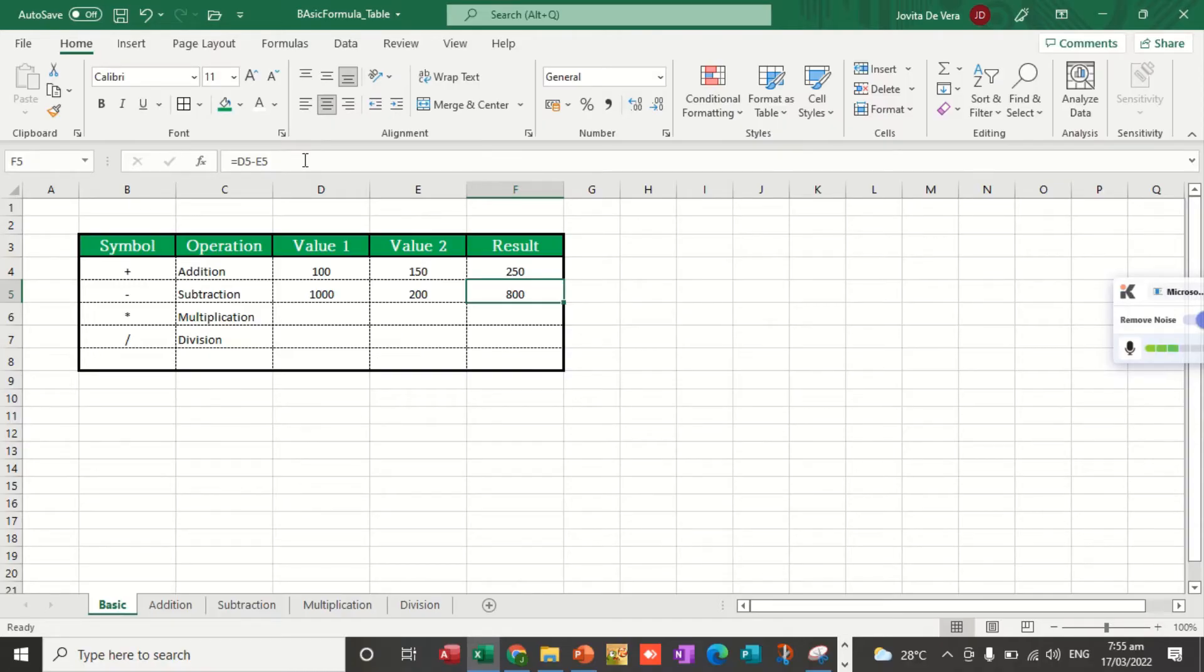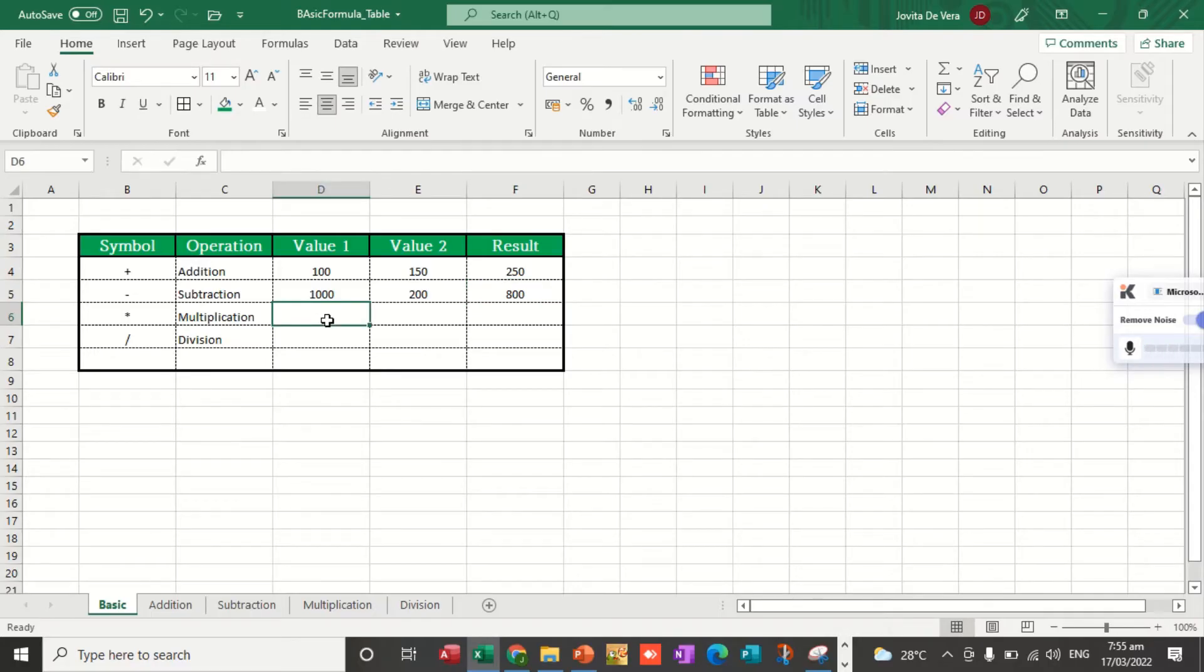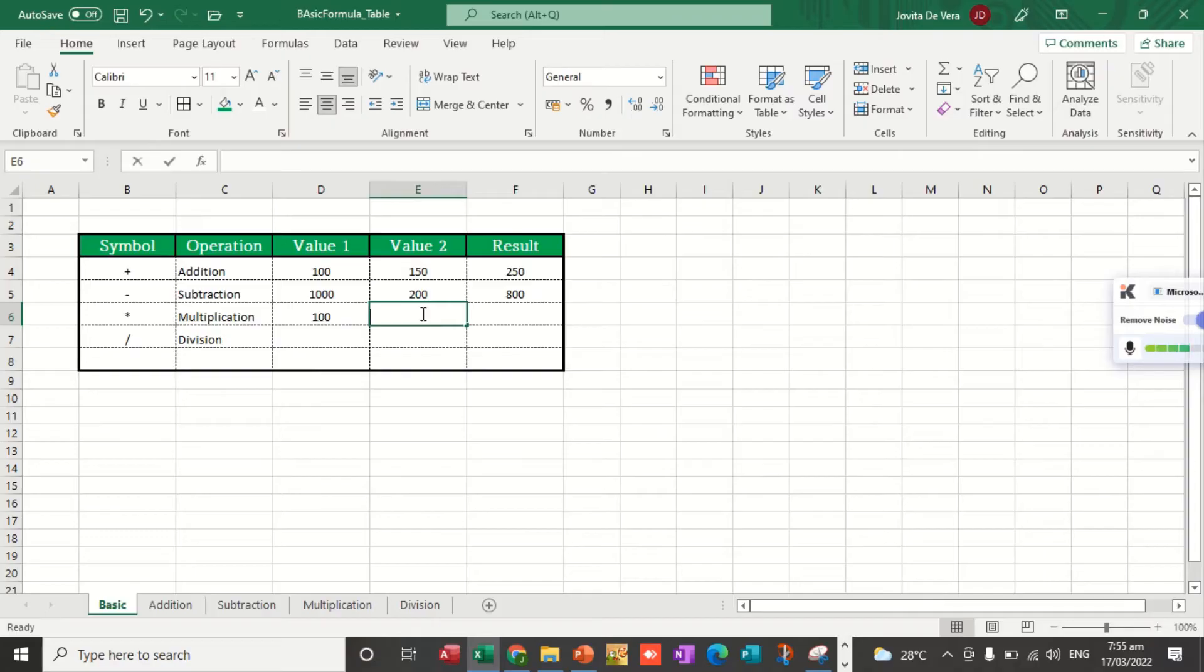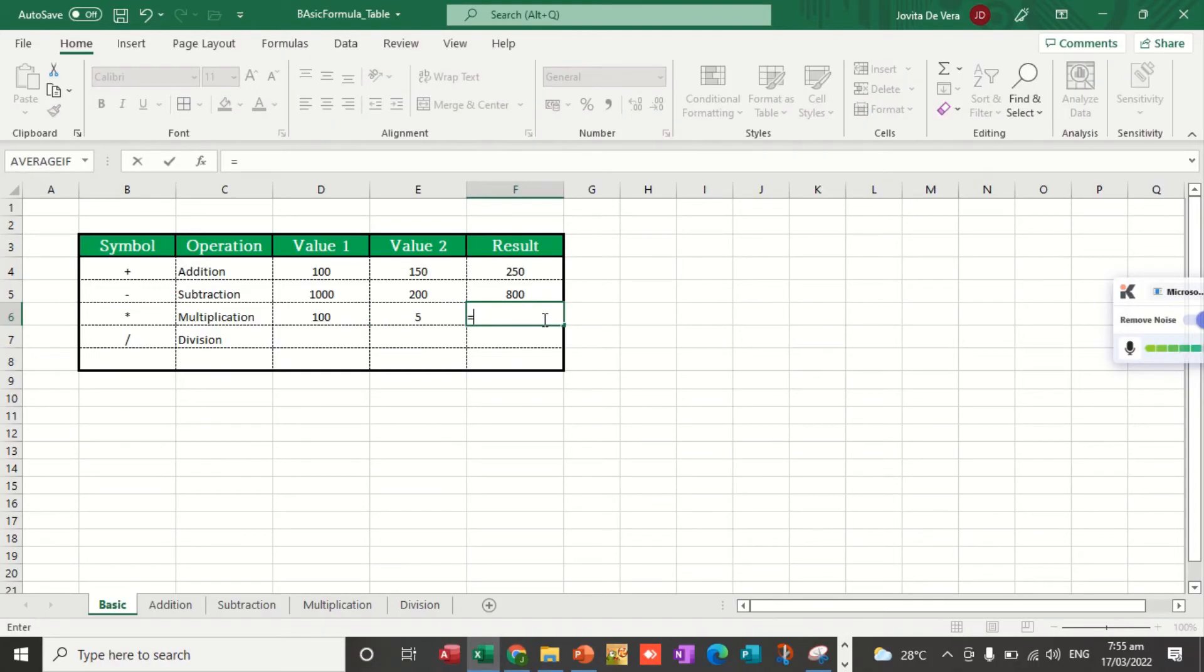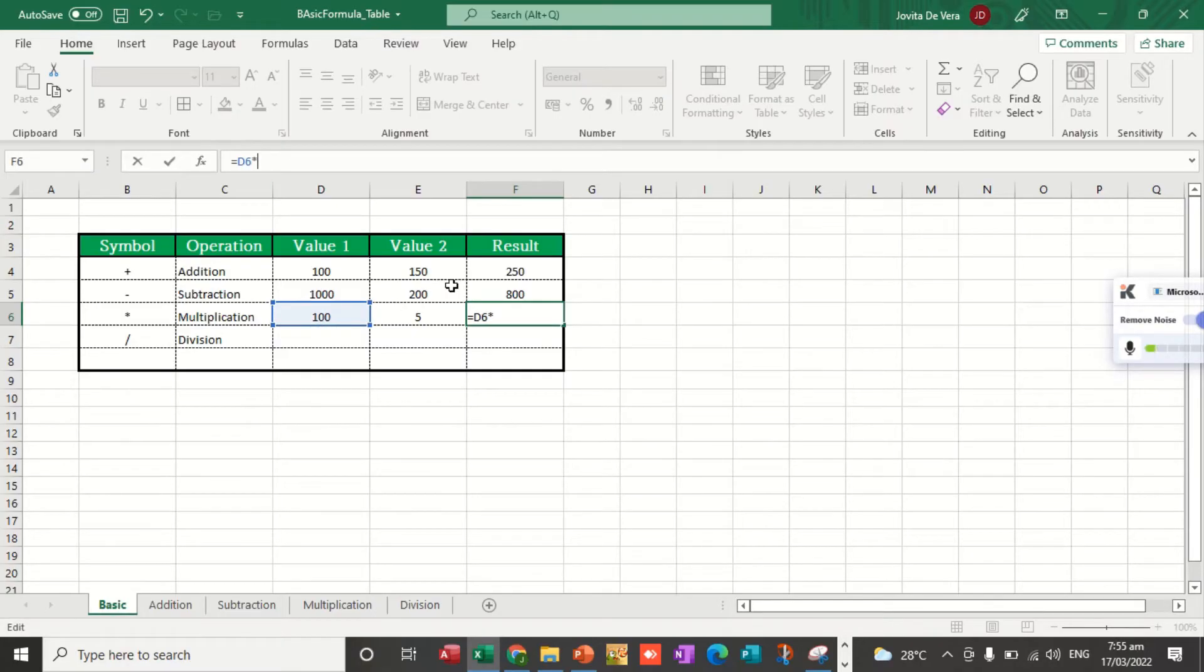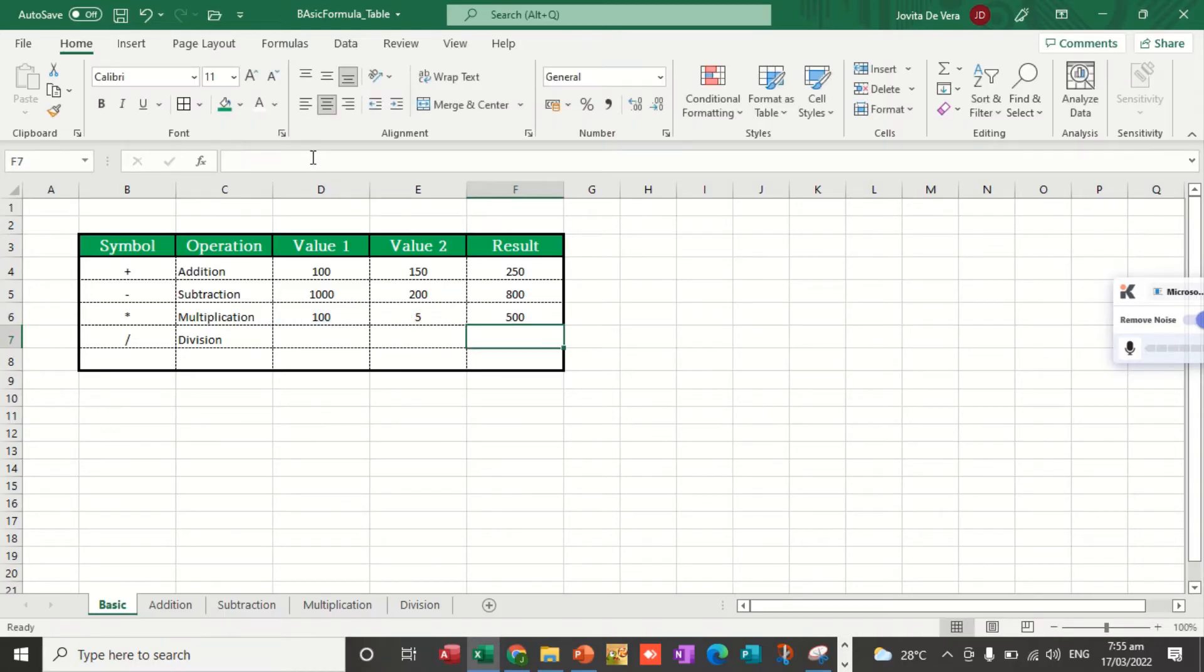For multiplication, let's put some values. I put here value 1 is 100 and value 2 is 5. Let's just repeat the process. What we're going to do is to change the operation. Equal sign, the cell reference, asterisk, and then the cell reference of 5. Hit the enter key.